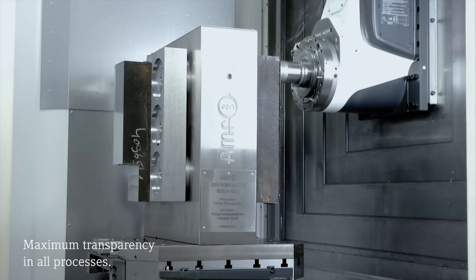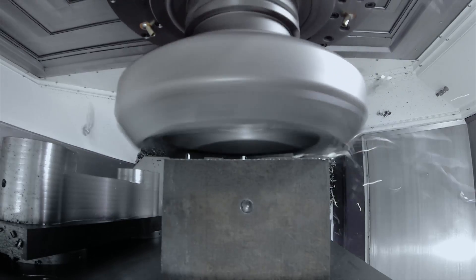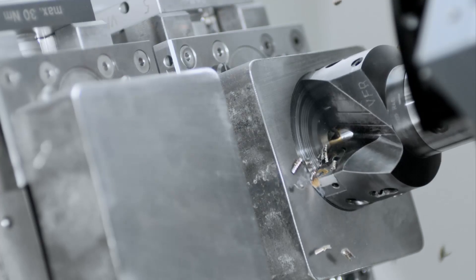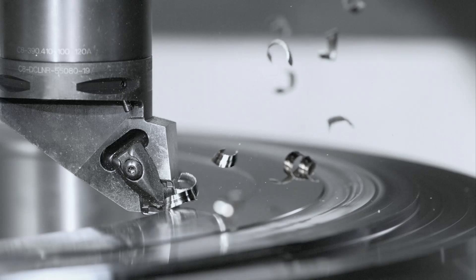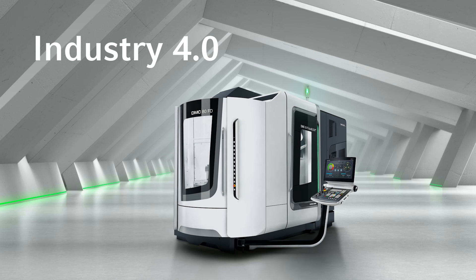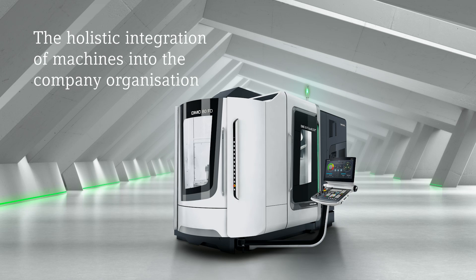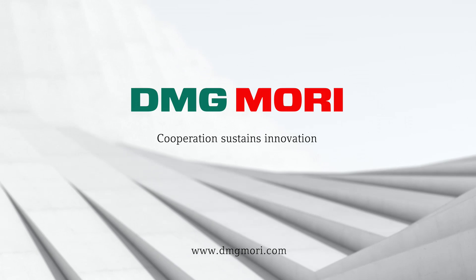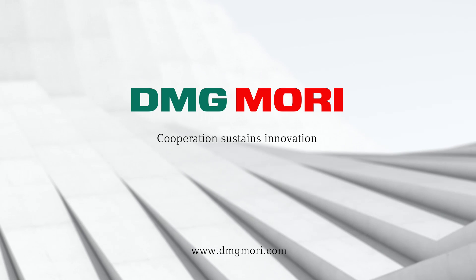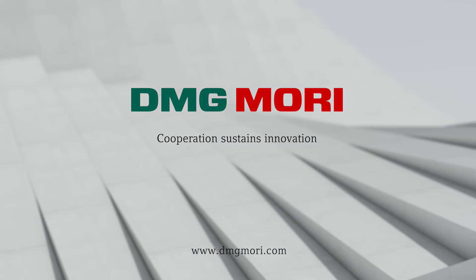This is how we shape the technology of the future, together and intelligently connect it. Industry 4.0, the holistic integration of machines into the company organization. DMG Mori. Cooperation sustains innovation.